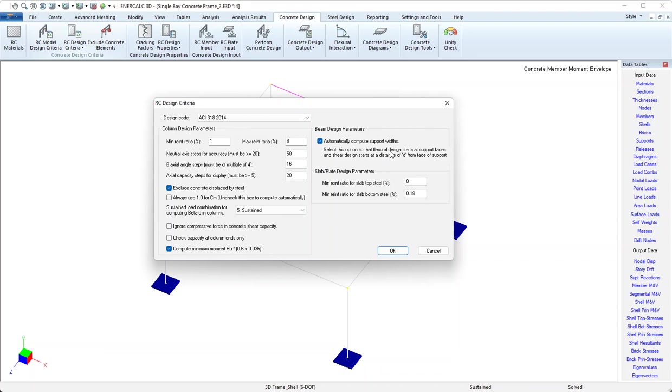That is, do I want to automatically compute support widths? I've selected the option to do that, and that has the effect of making sure that flexural design starts at the faces of the supports and that shear design starts at a distance d from the face of the supports. This is a global or model criteria that doesn't need to be applied to anything in particular.